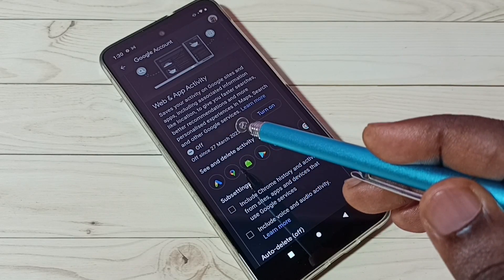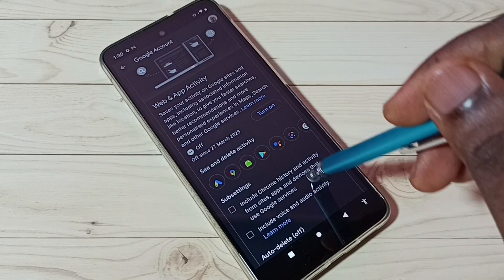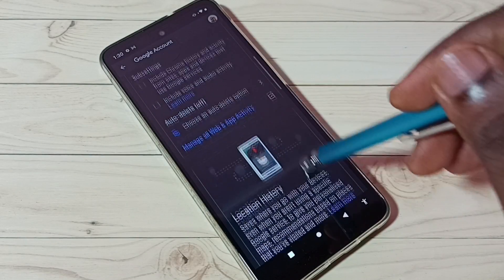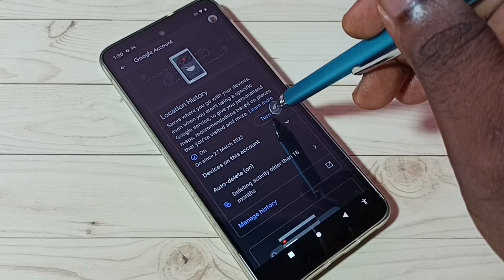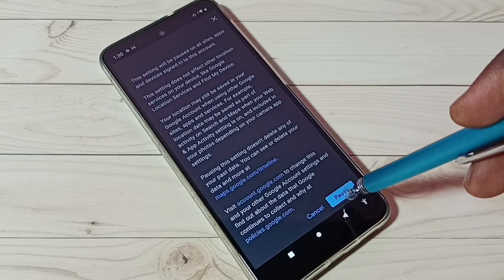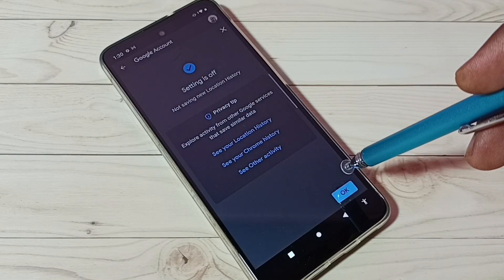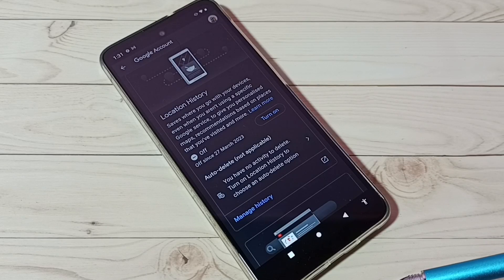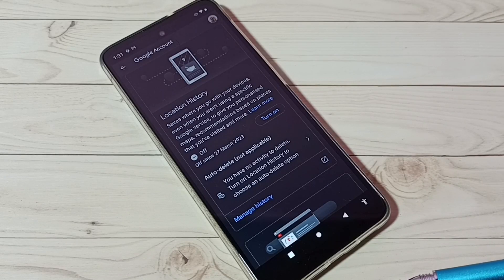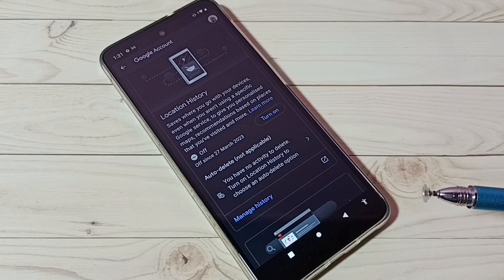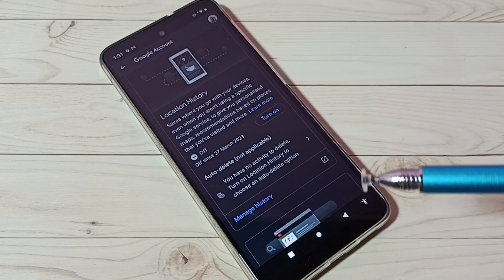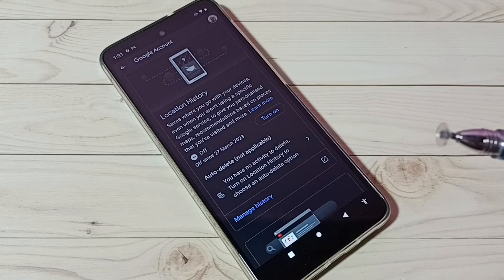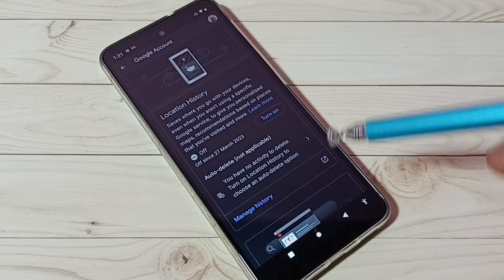Now onwards Google won't store any web and app activity. Next, go down to Location History. Turn off Location History, then go down and tap on Pause. Tap on Okay. Now I have disabled Location History. As you know, Google shows ads based on location, so if you disable that, we can restrict Google from showing ads based on location.